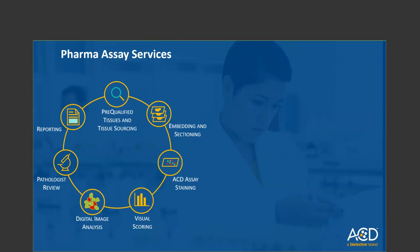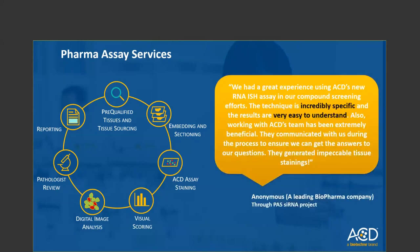We understand the challenges that many of us are facing during the pandemic; however, research must go on, and that's why our services teams are here to assist you. Our pharma assay services are fully operational and could help you advance your research in the detection of ASOs, microRNAs, and siRNAs if you would like early access to our new assay. In fact, we have successfully completed multiple pharma assay services studies for our customers using the new assay. Here is an anonymous testimonial from one of the leading biopharma companies who completed their siRNA study through our pharma assay services team.